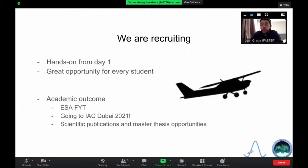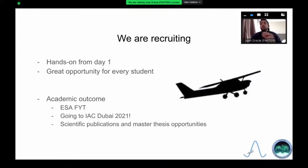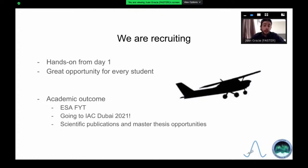Why should you look into joining Project Faster? Well, it's a project in which you are going to be hands-on with experiments from day one. We are looking for someone who could help us during all the electrical integration that will take place in our lab. You must also take into account the academic outcomes, such as the possibility of applying for ESA programs like the Fly Your Thesis program, in which you experience parabolic flights using an Airbus A320, experiencing 20 to 25 seconds of microgravity during each parabola.